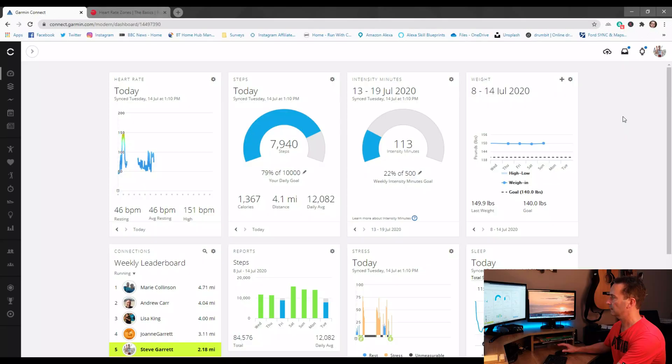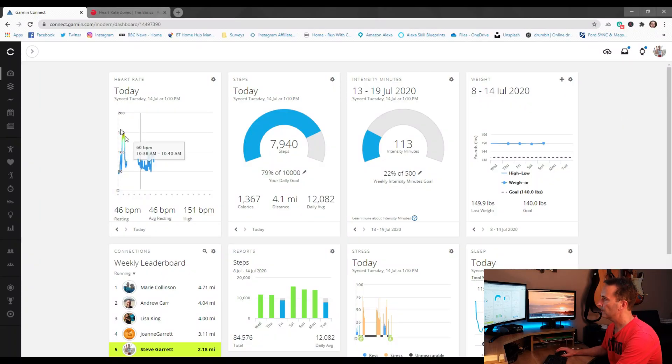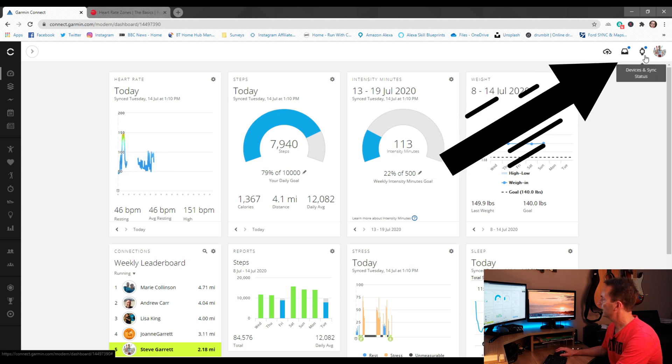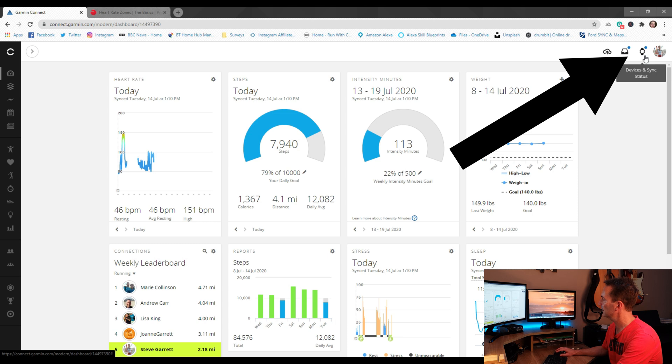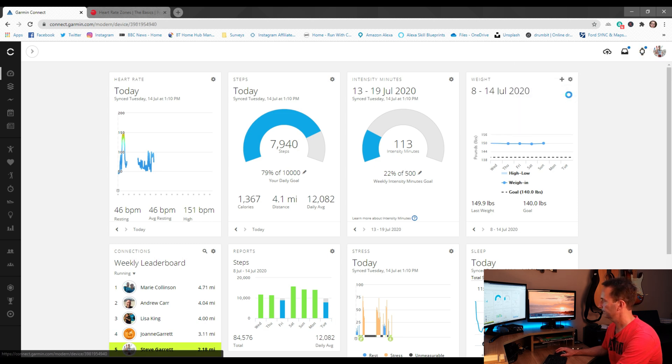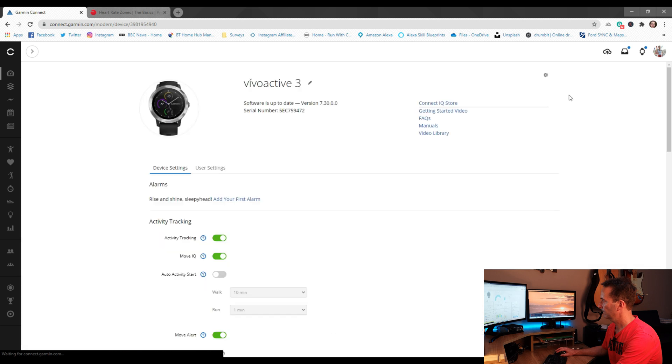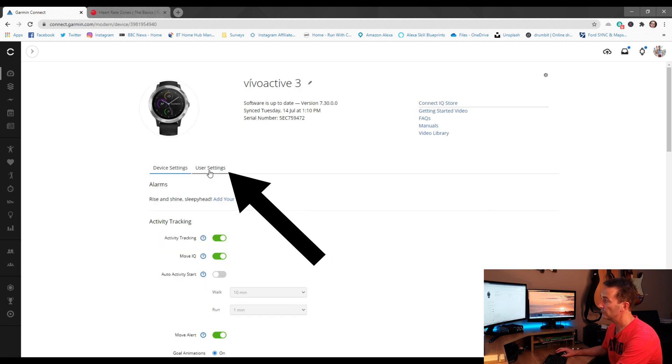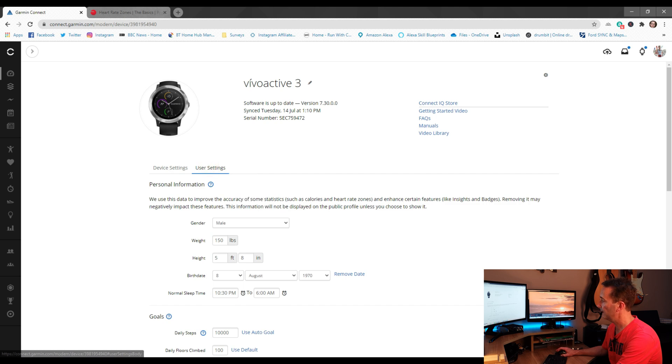So now we have our data, it's time to put it into Garmin Connect. Here we are on the desktop, here's my main dashboard. At the top right you can see the watch symbol where it says devices and sync status. I'm going to click on that and then click on device settings, and that brings us into this page here where we then have a further option of user settings. Click on there.